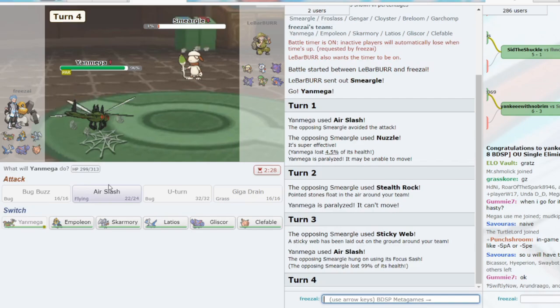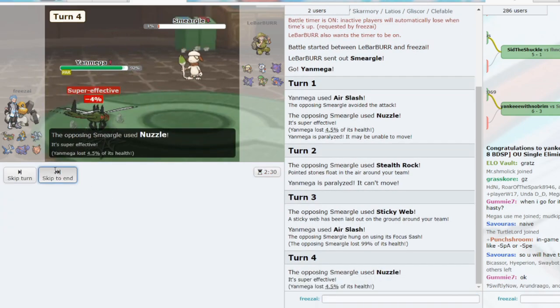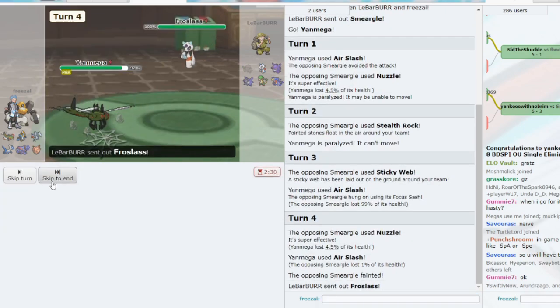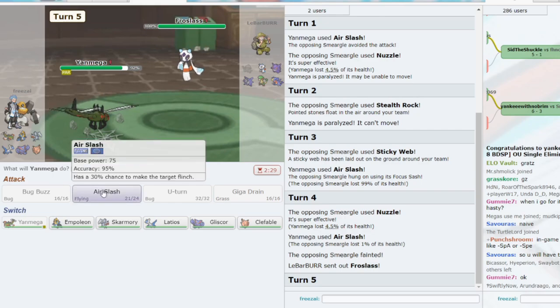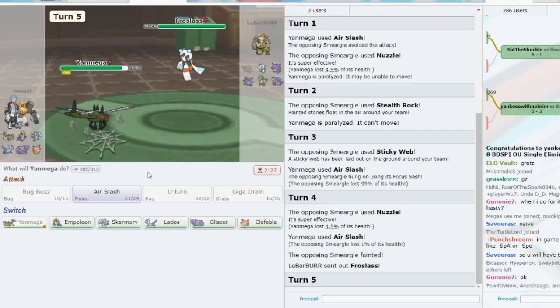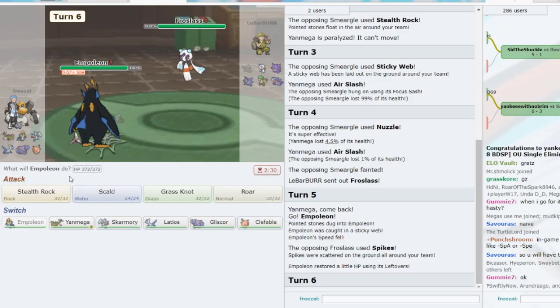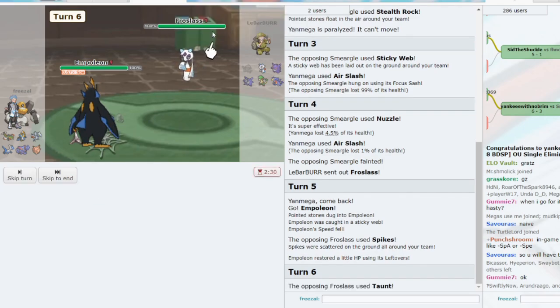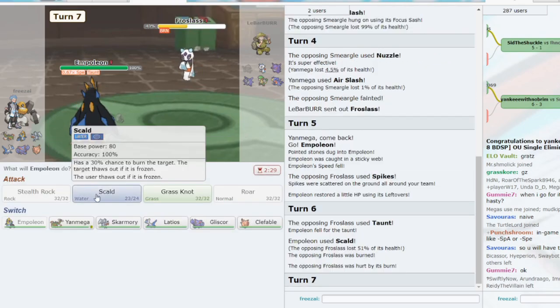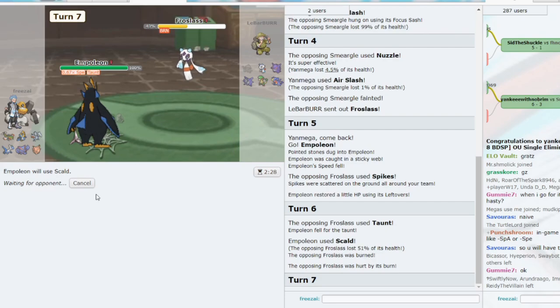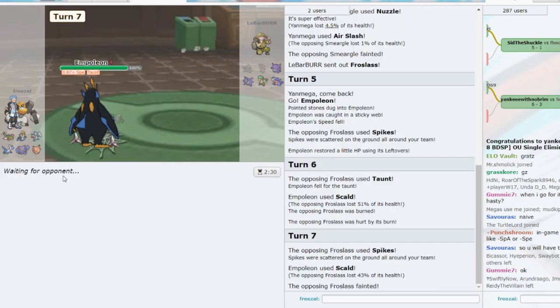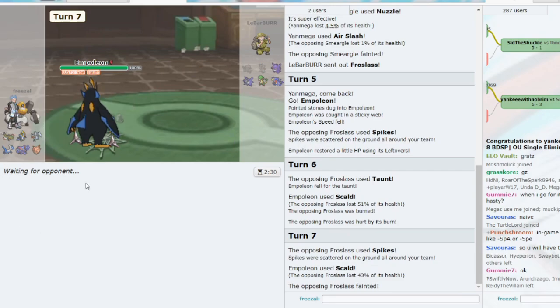Now we get it. Not the end of the world. I mean, it kind of sucks we did give up all these hazards, but now he's going to get Spikes up too. He's going to Taunt here. We'll Scald. Let's Scald again. All these hazards are coming in, but we can Defog with Lati. So none of these are actually issues.